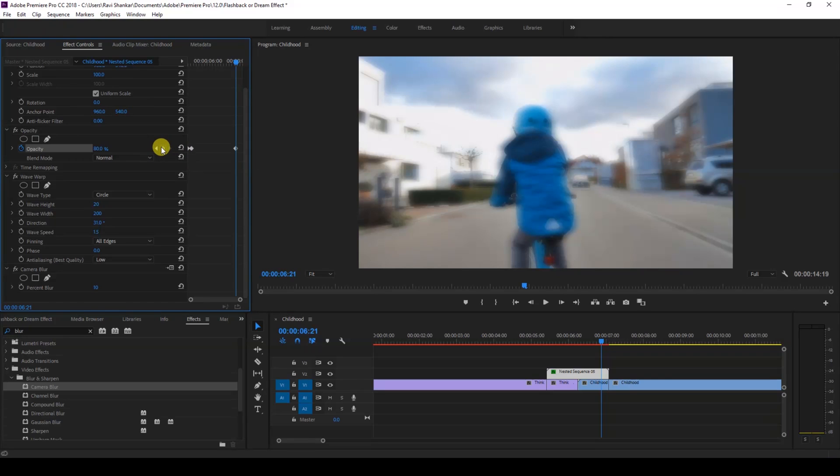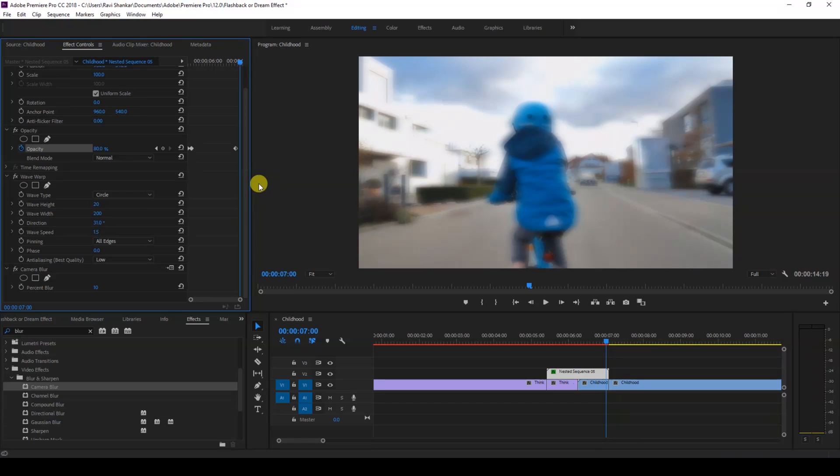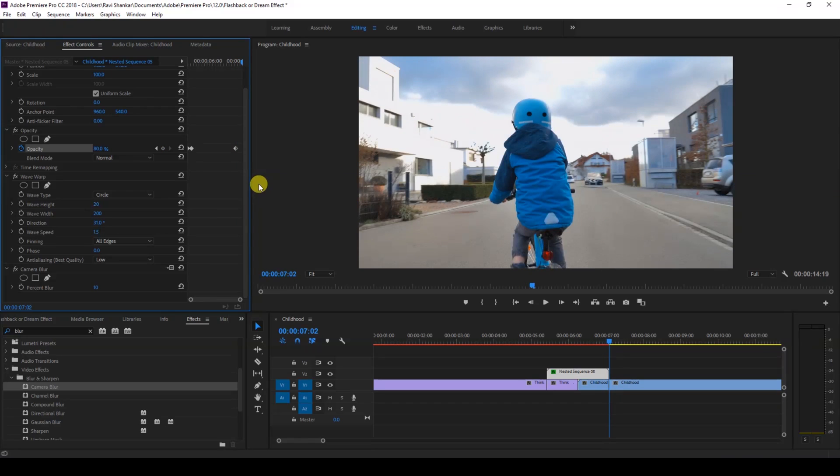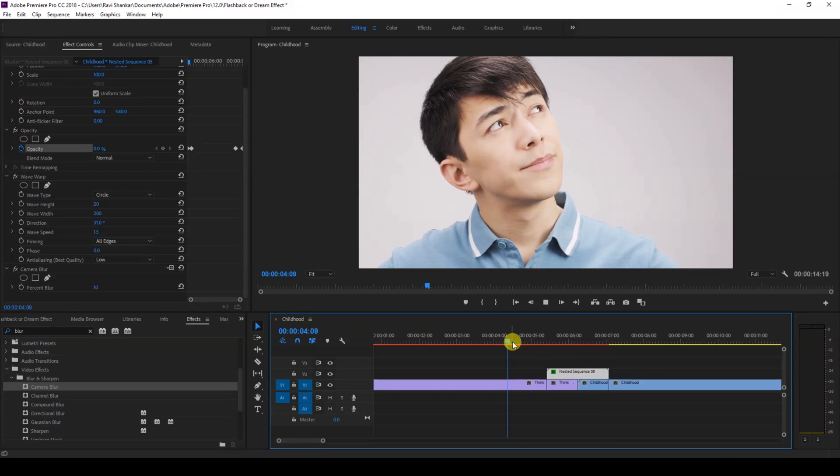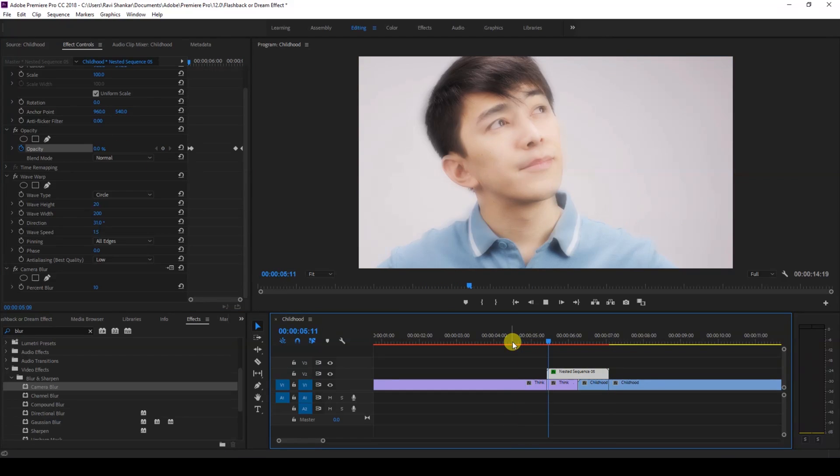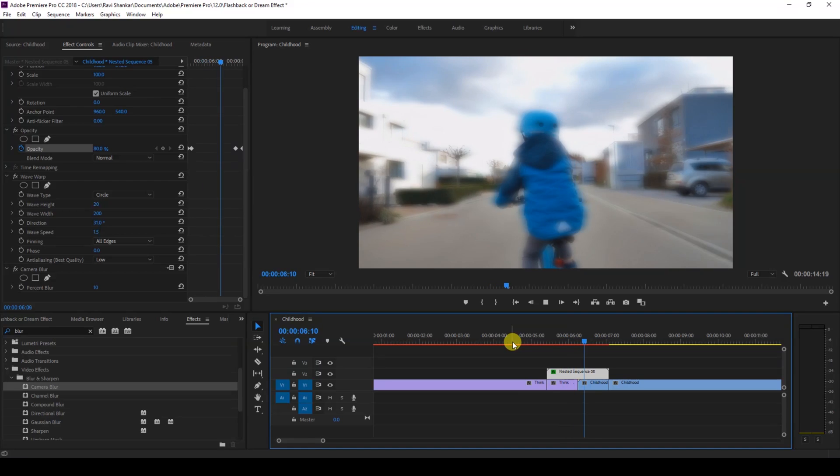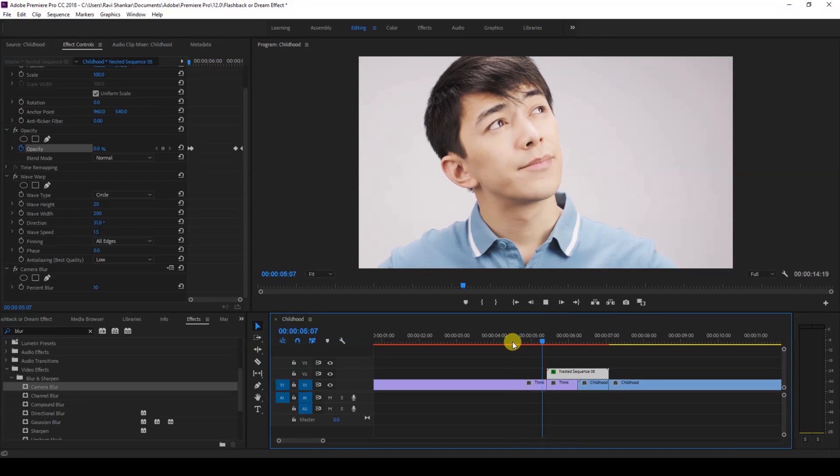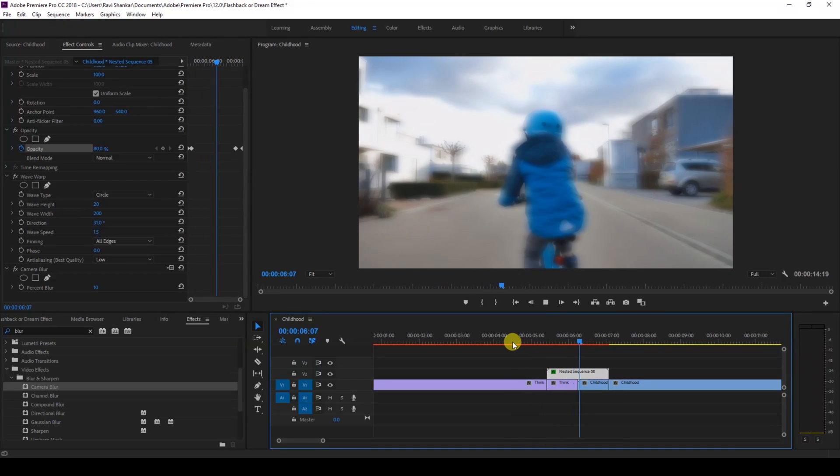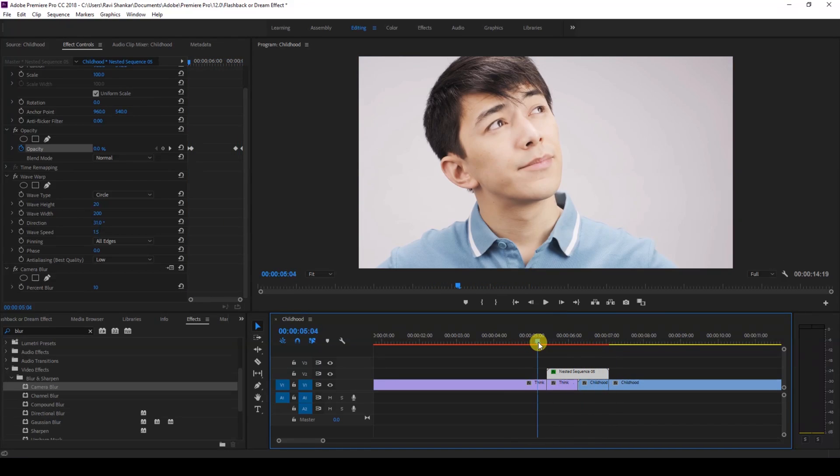And I'll also click on the keyframe button, this diamond button here, so that a keyframe is created here. And I'll move to the last frame and change the opacity value to zero back again just like this. So if I start playing the video, this is how it's going to look like.